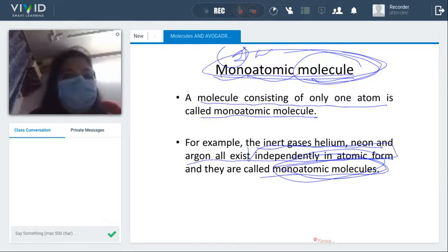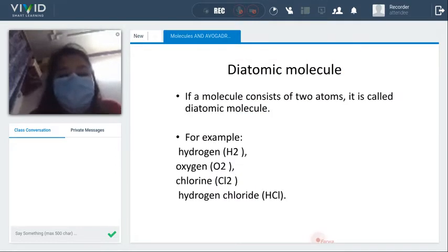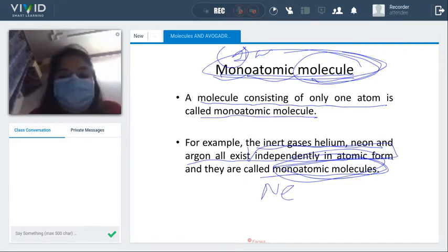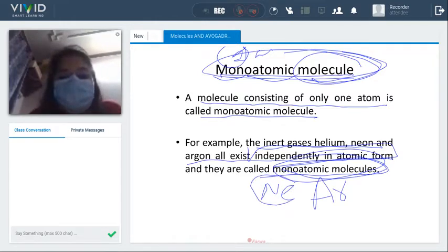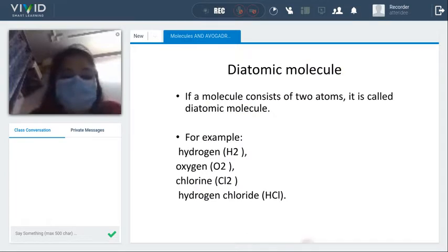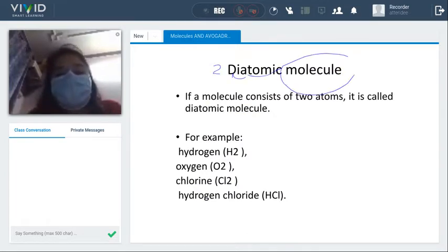These inert gases exist independently in the atomic form — in the same single atom category. For example, neon and argon each exist as a single independent atom. Diatomic means two atoms — if a molecule consists of two atoms, it is called a diatomic molecule.